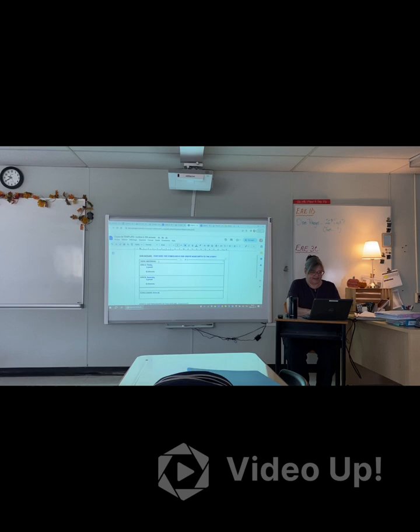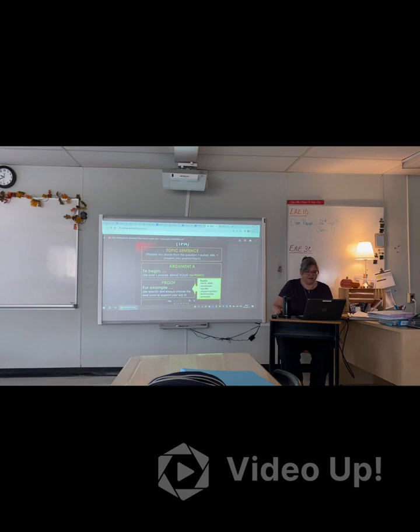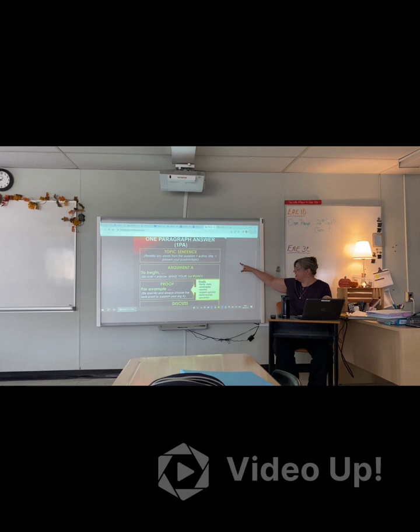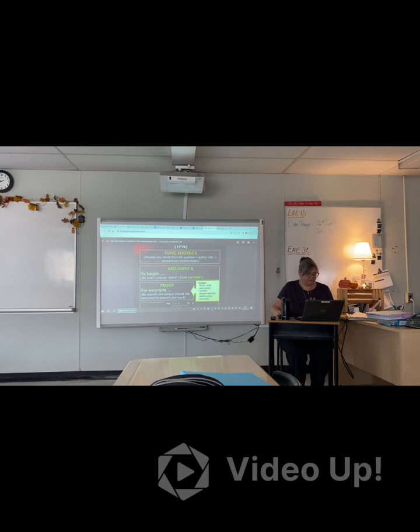I'm going to write. Now, I know that in my topic sentence — I'm going to come back right here to my graph — it says I have to restate the key words from the question, the author's name and the title, and then I have to present my position. So that's what goes into that first sentence. I have to respect that structure.